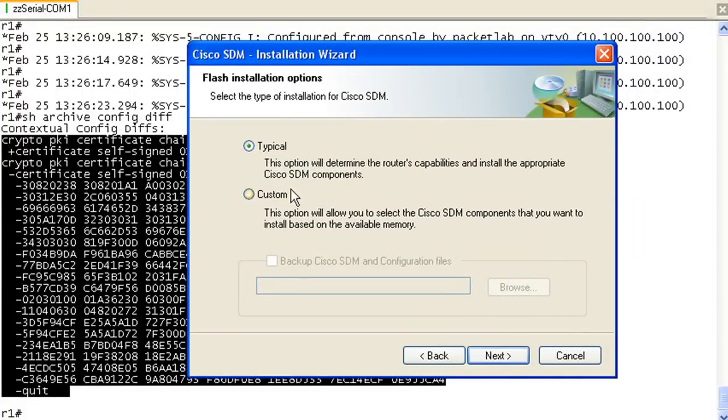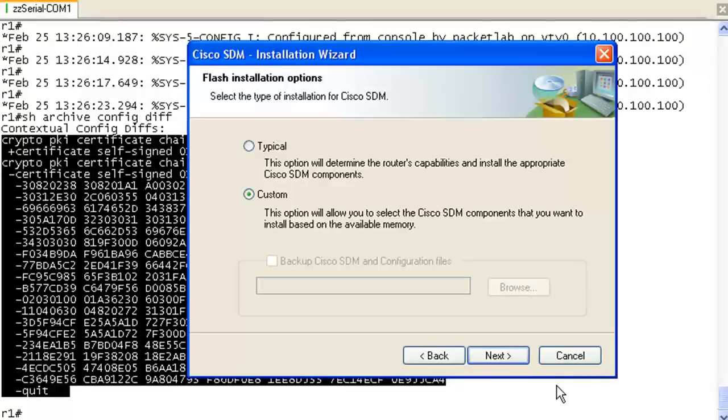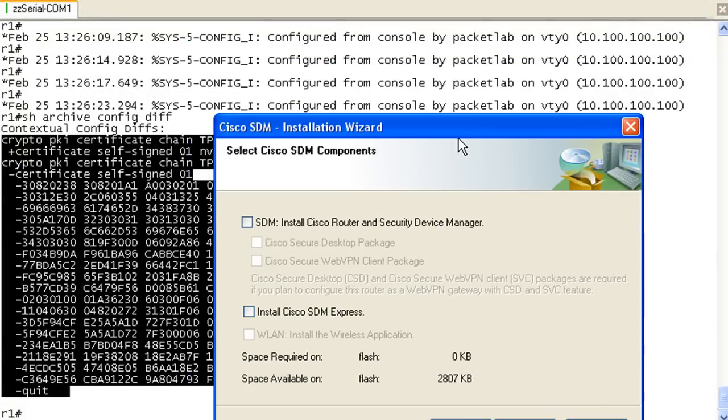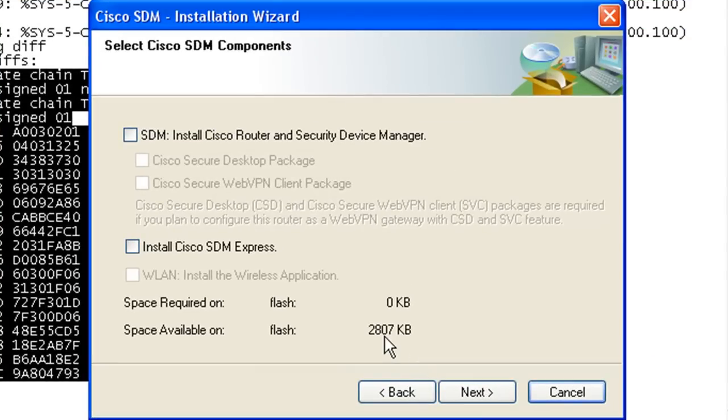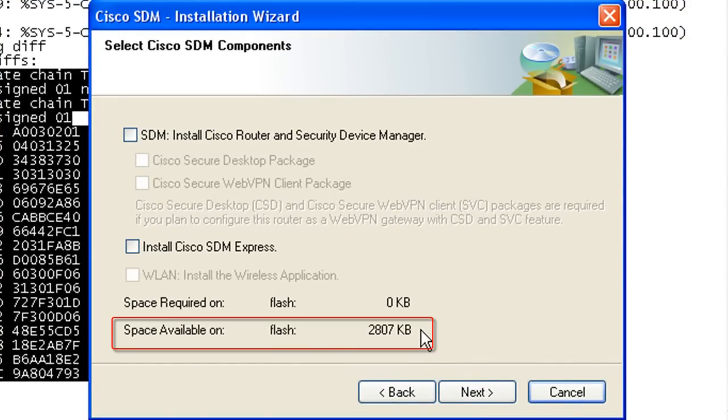Here you can go typical and just hit next. I like to go custom because what I want to look at is how much space is available. And I was afraid of this.